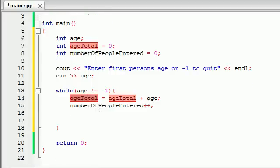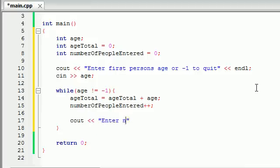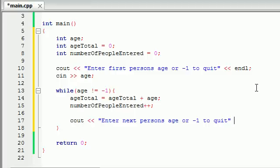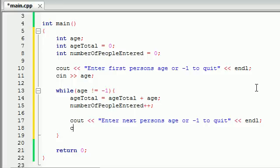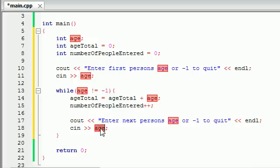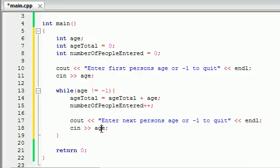Now our age_total is good and number_of_people_entered is good. Every time we run this loop, we want to give them another opportunity to hit negative 1 or enter someone's age. So make another cout and write something like "enter next person's age or negative 1 to quit," then cin age again. This loop is going to run over and over until the user enters negative 1. Once they enter negative 1, that's the sign to bail out of this loop and go ahead and make the calculations.